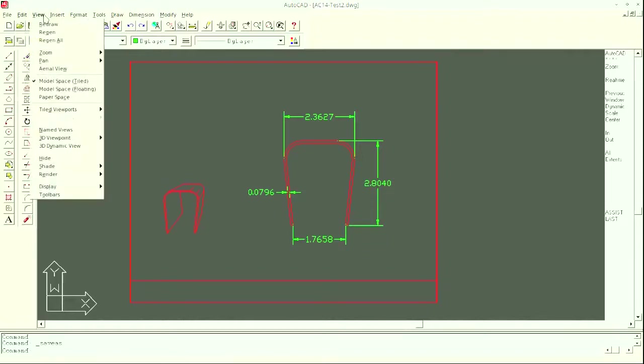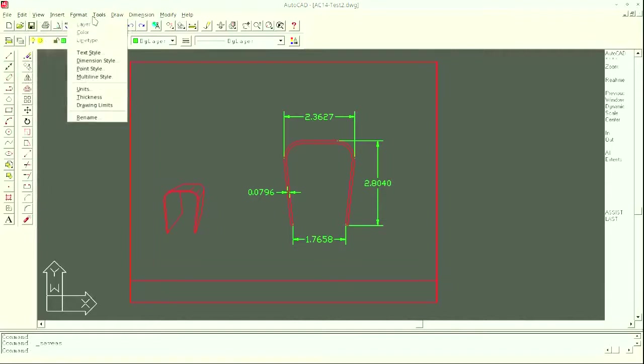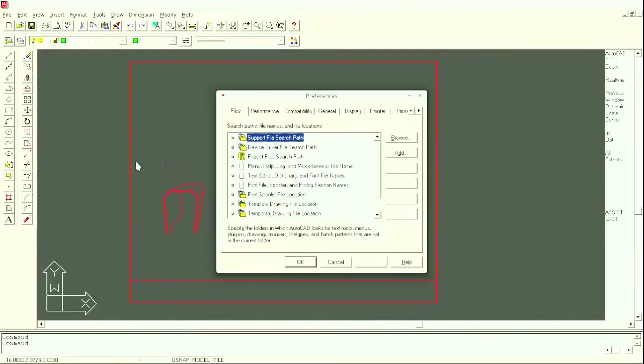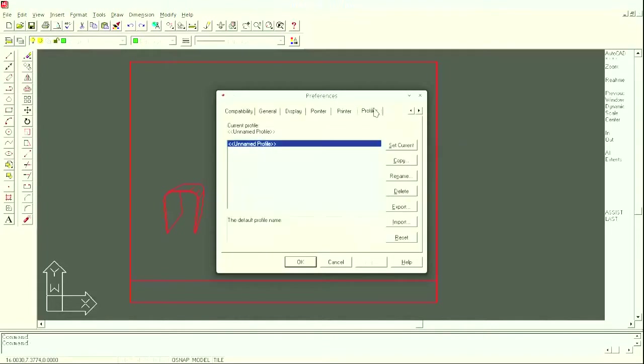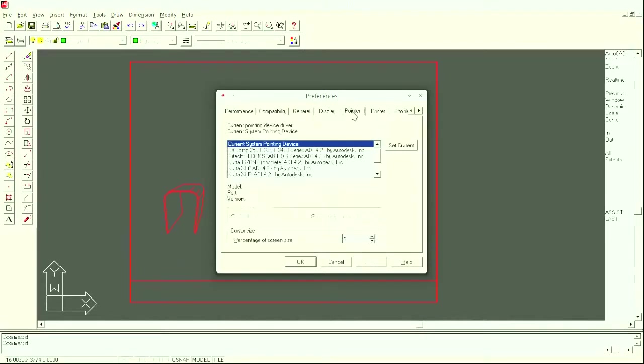Okay, let's just kind of look through here and see what they've got in this program. You've got a pretty good set of preferences you can edit here. Profiles, you can set up your own profile, how you want things to look when you run it. And printer, obviously you need to set up your printer.